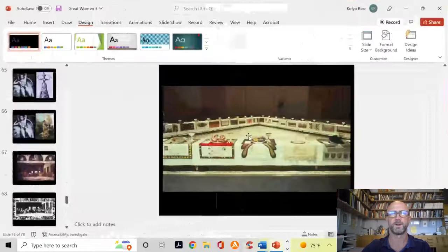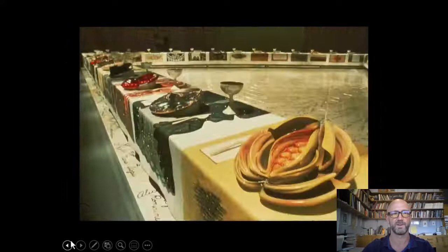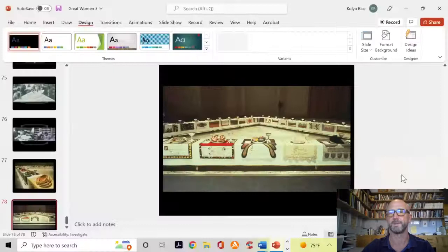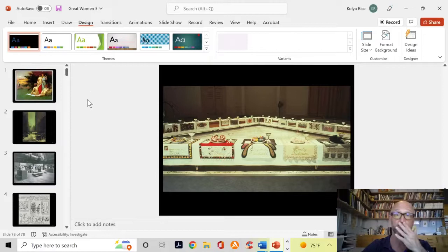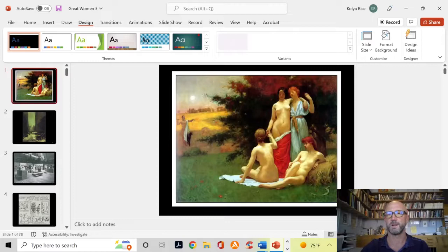Hi everyone, sorry again that we're back online, especially since it's much more fun for me to talk to you than to my laptop. We are on with the show, moving on to lecture guide number three on the great women artists series.